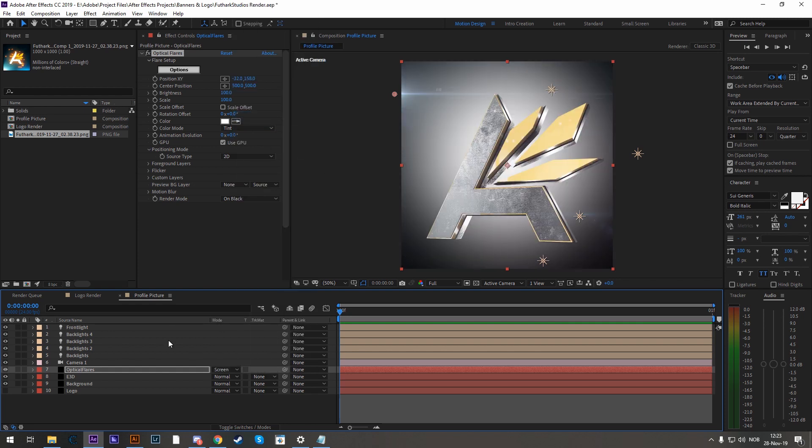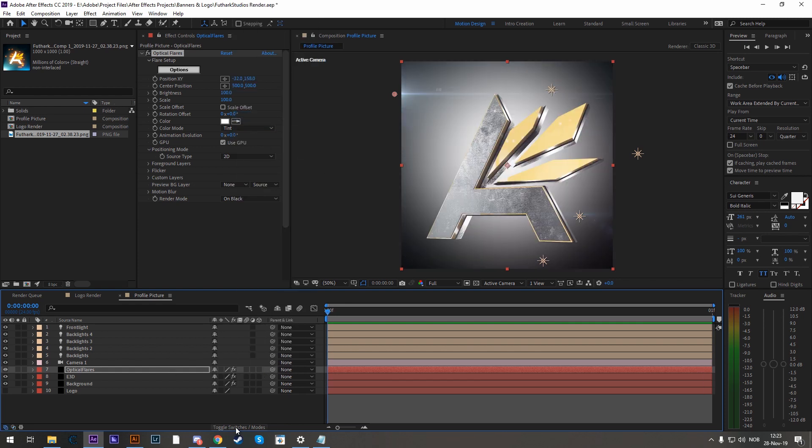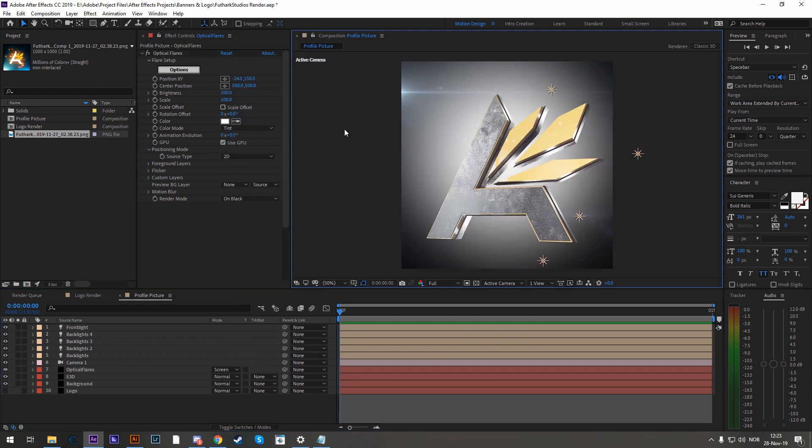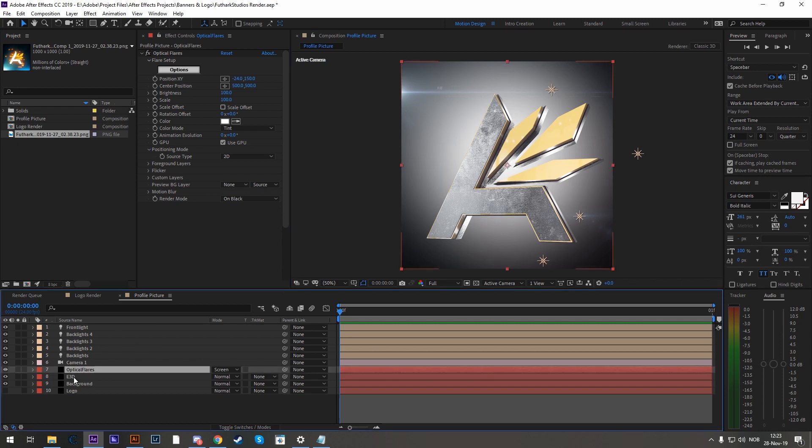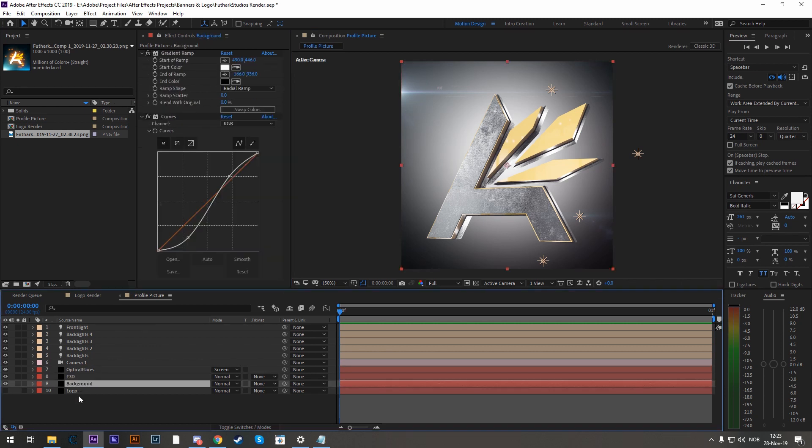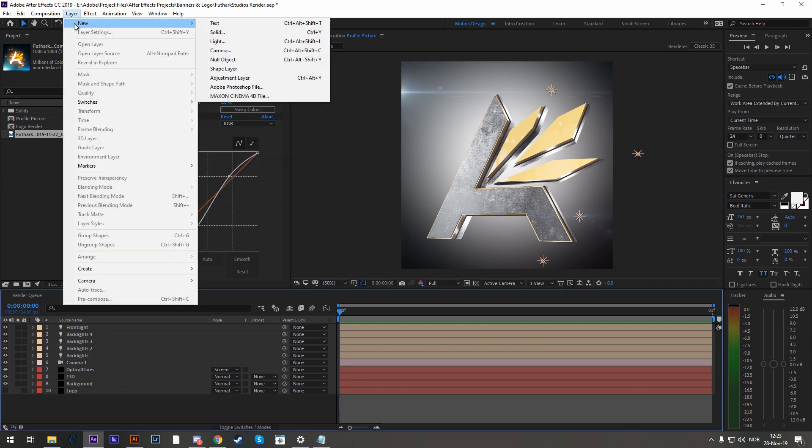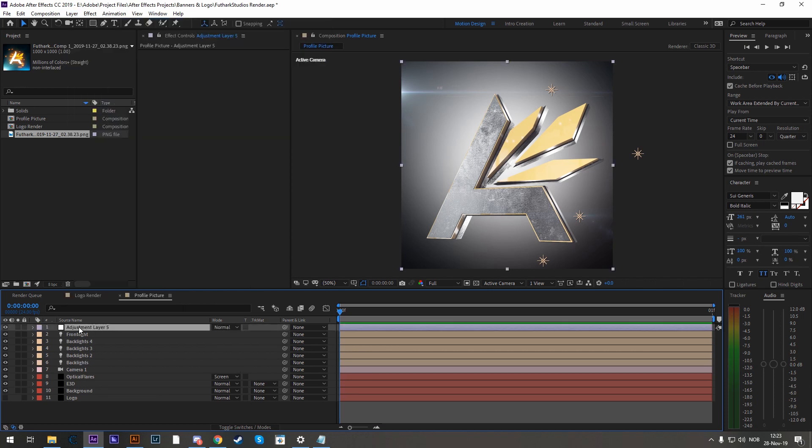If you don't see the blending modes, then toggle the switches at the bottom here. Lastly, we're going to need a single color grading on top of everything. Now to do that, instead of going to each one and adding curves, we can add a new adjustment layer. Any effect you apply to this will apply to every layer below it.